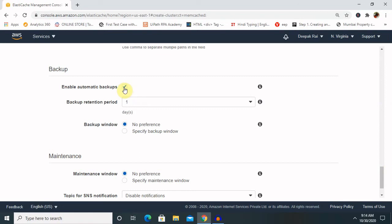Maintenance setting also has some details. When we want to specify a maintenance window that suits our needs, we can think about the time and day when our application has low workload. For our current needs, we don't have any load here, so we are just keeping no preferences. After reviewing all the details, click on Create and it will create Redis for you.